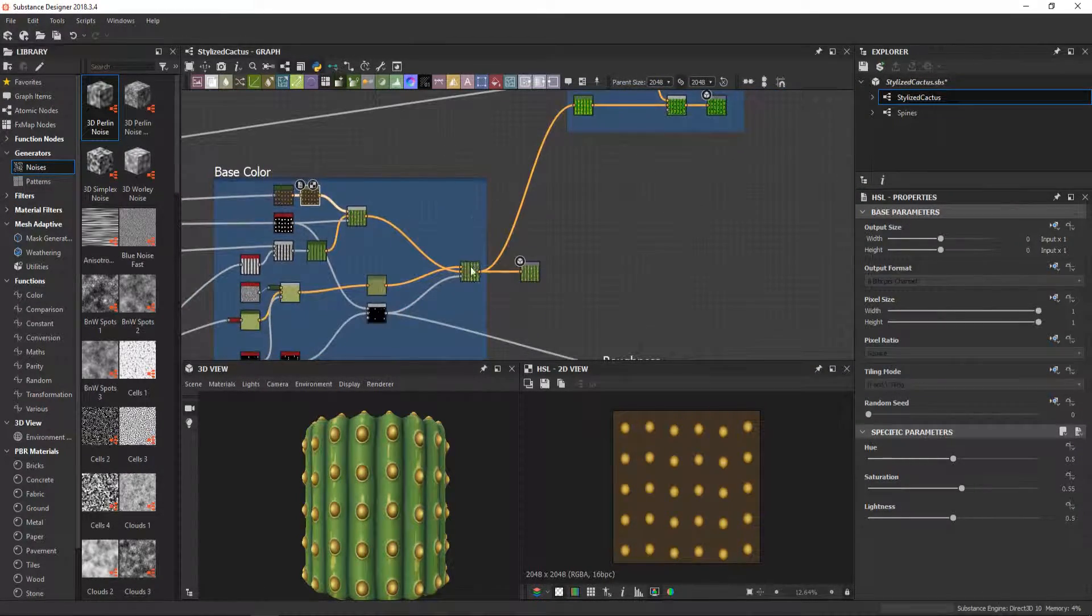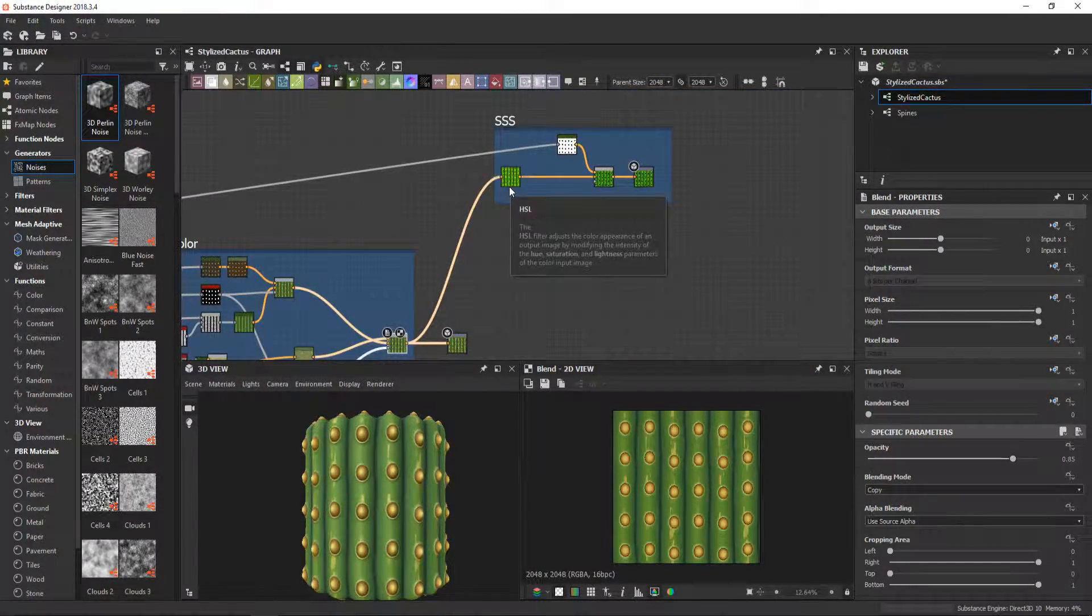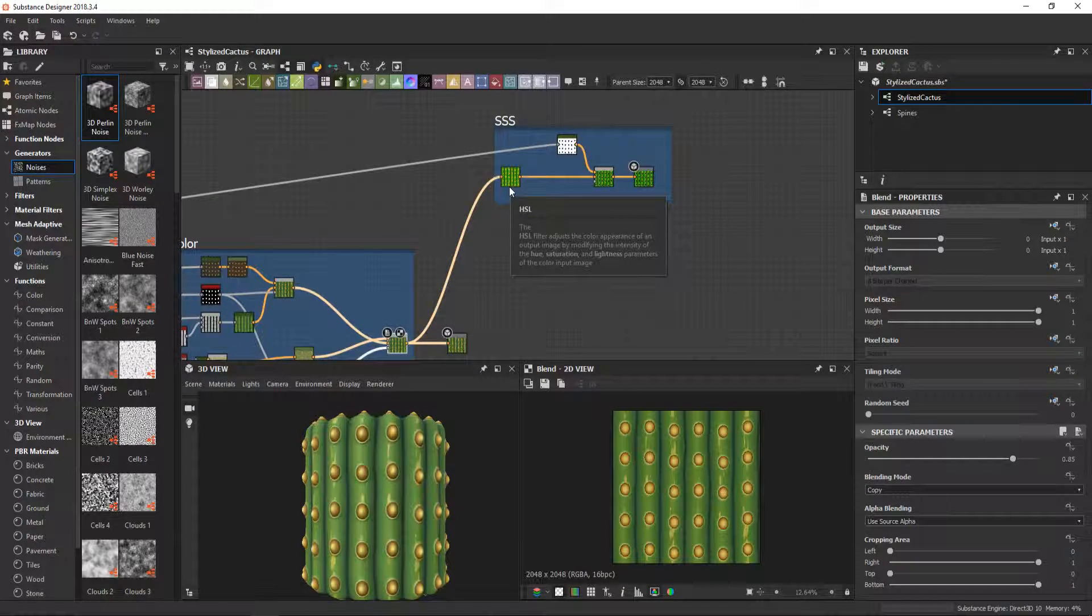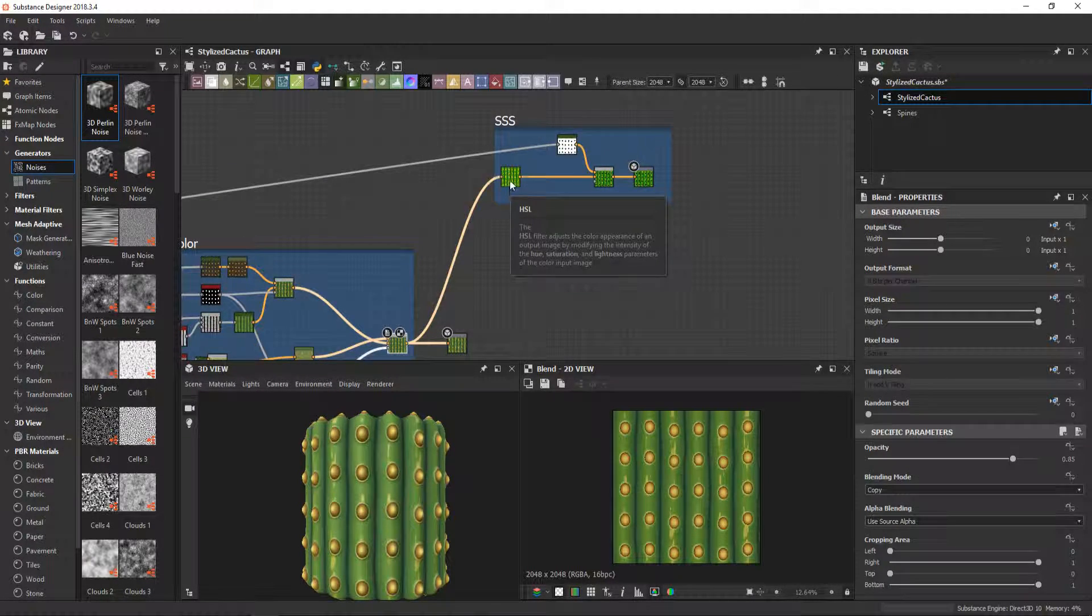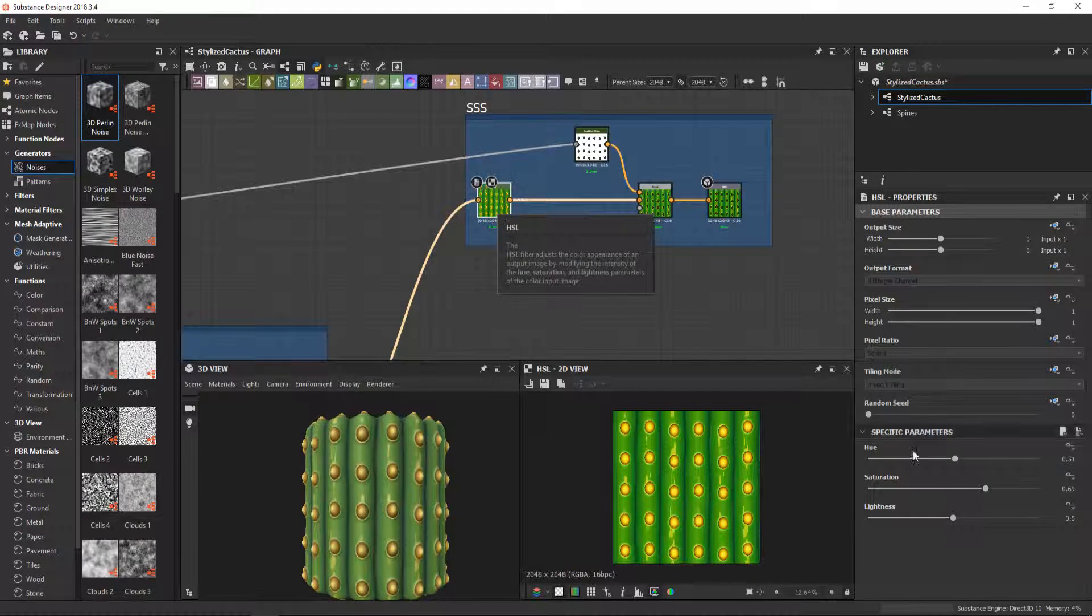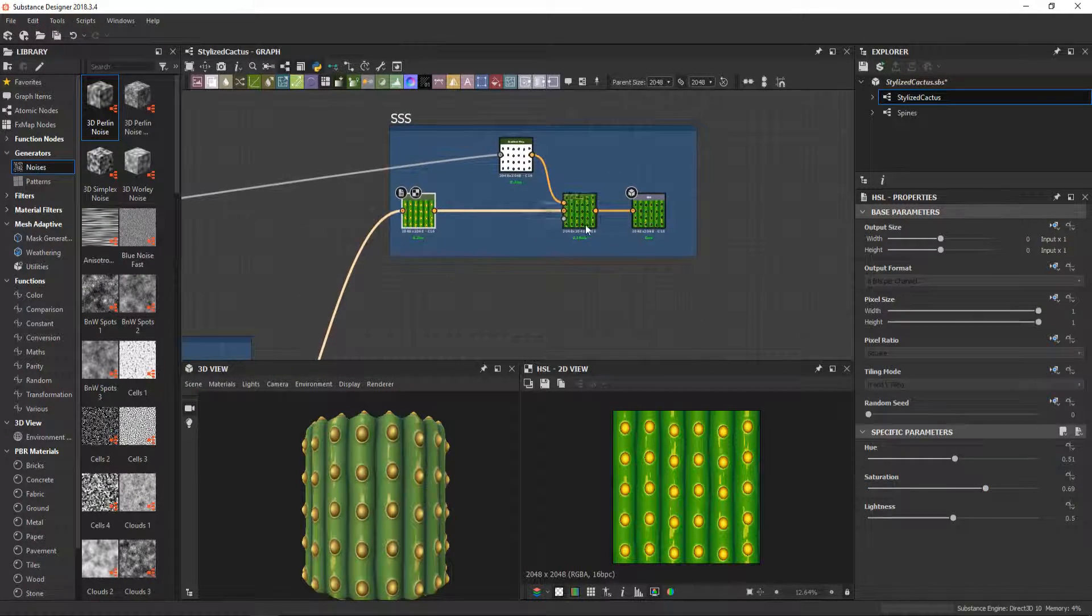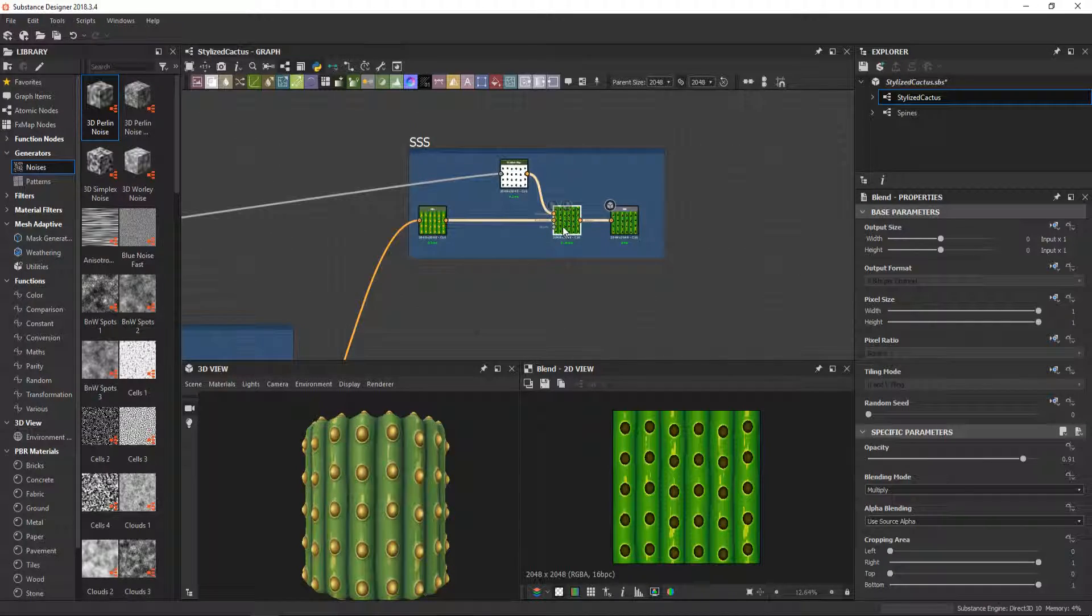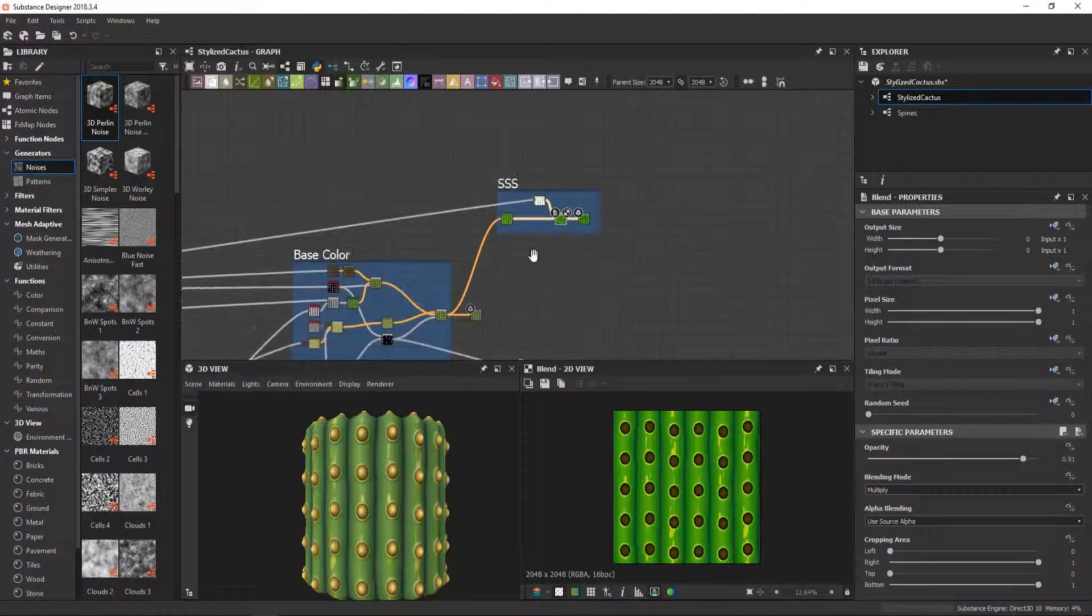I also use base color to generate an SSS map to use later in Marmoset. This is just an HSL node that saturates the map, and then I just remove the effect from the areoles a bit.